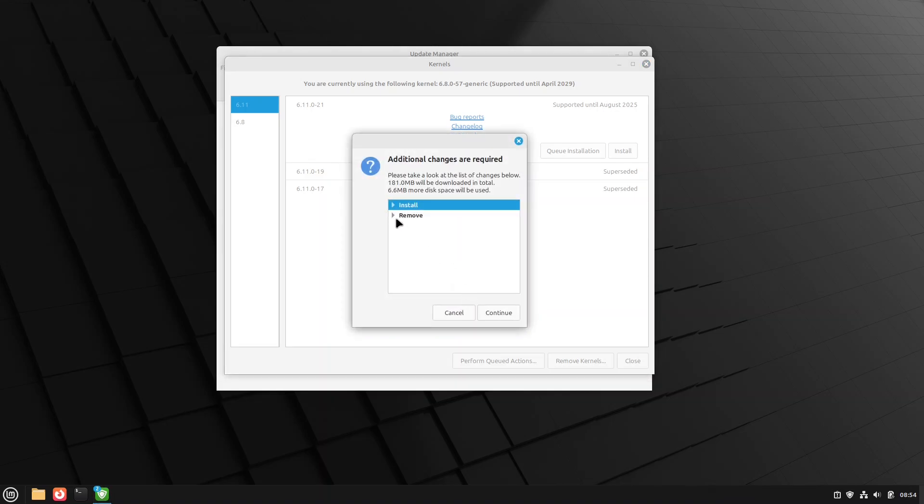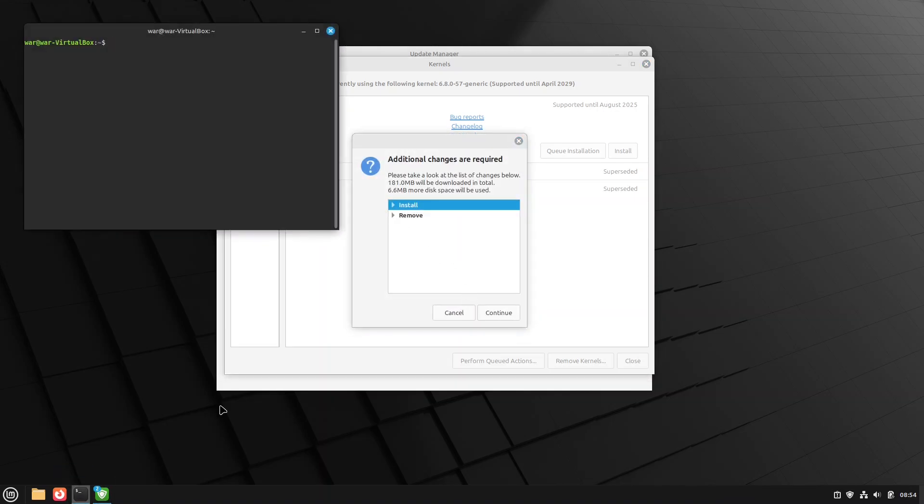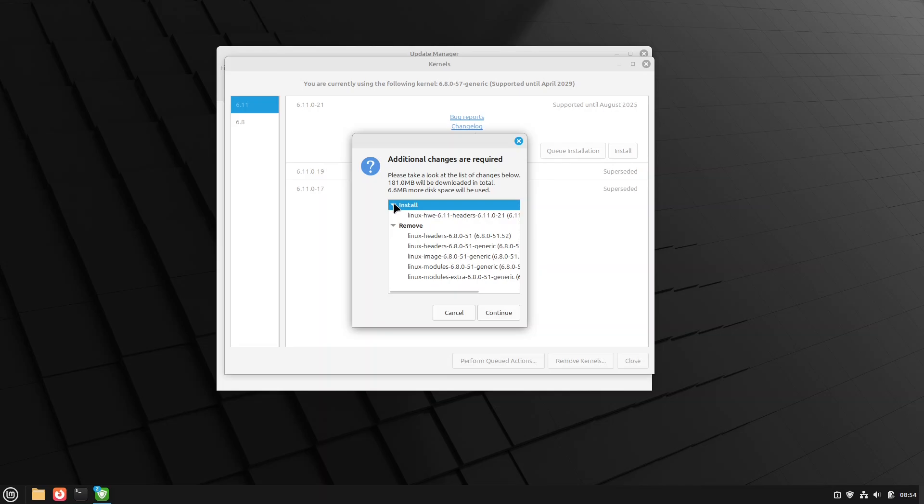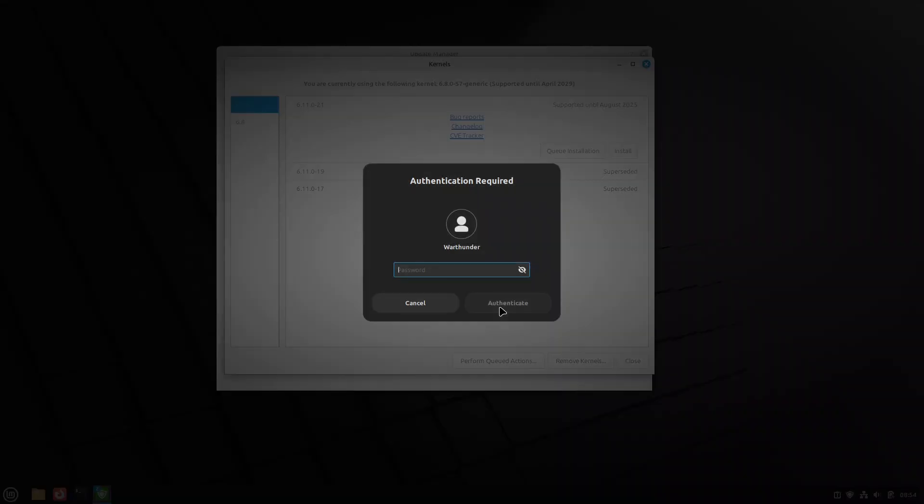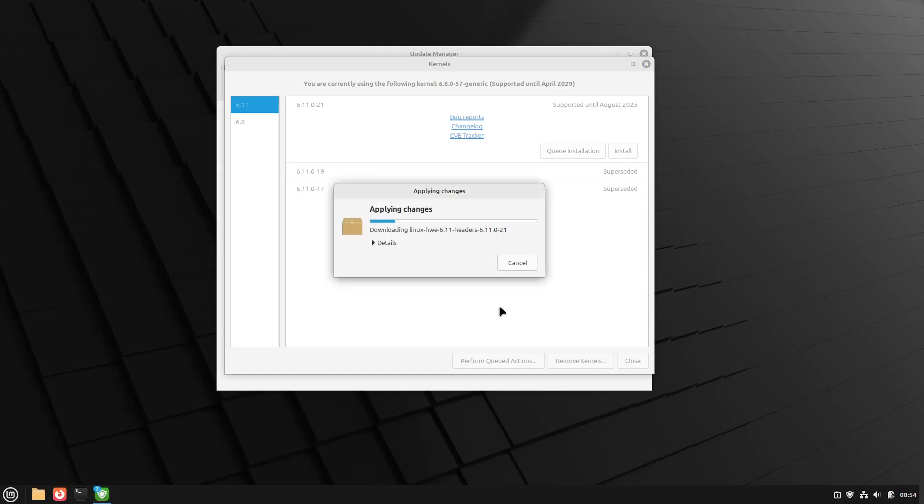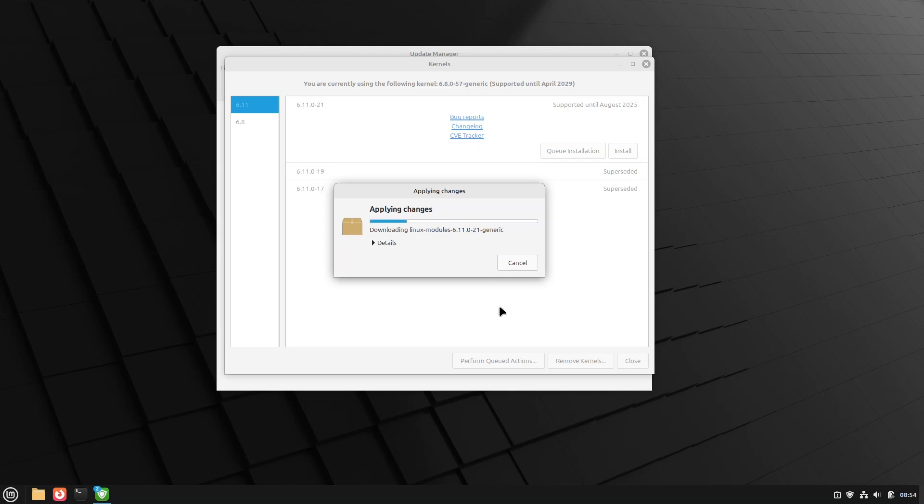It's going to say, yep, I'm going to remove all these things, which is the 6.8 kernel I asked for remove, and I'm going to install the 6.11 headers, which is required. Here I'm typing your super secret password. It's definitely not 123. And now it's going to download and install those headers.